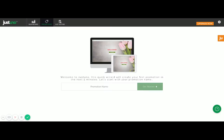Hi there, this is Grant from Justuno. I'm here to showcase the new Justuno promotion setup wizard. This wizard allows anybody to build a pop-up or promotion without the need of design or coding experience, and you can design one of these pop-ups and launch it in as little as two minutes. So let's get started.